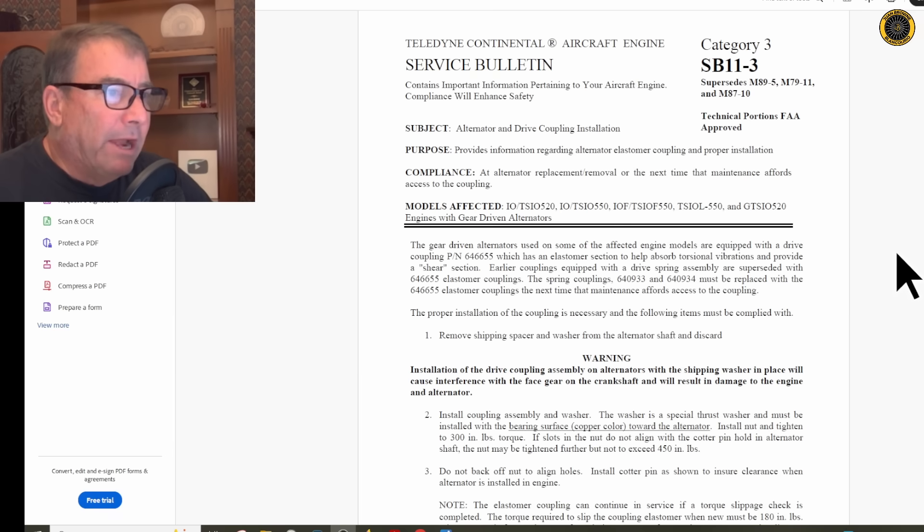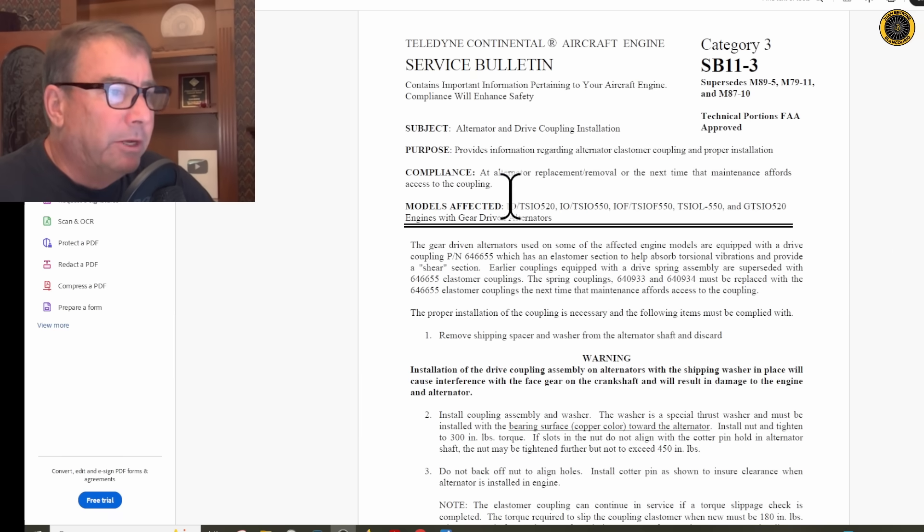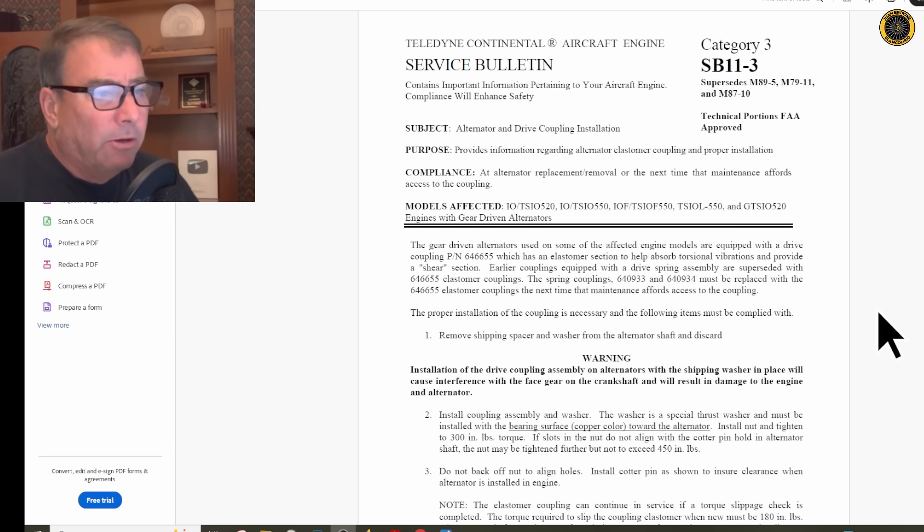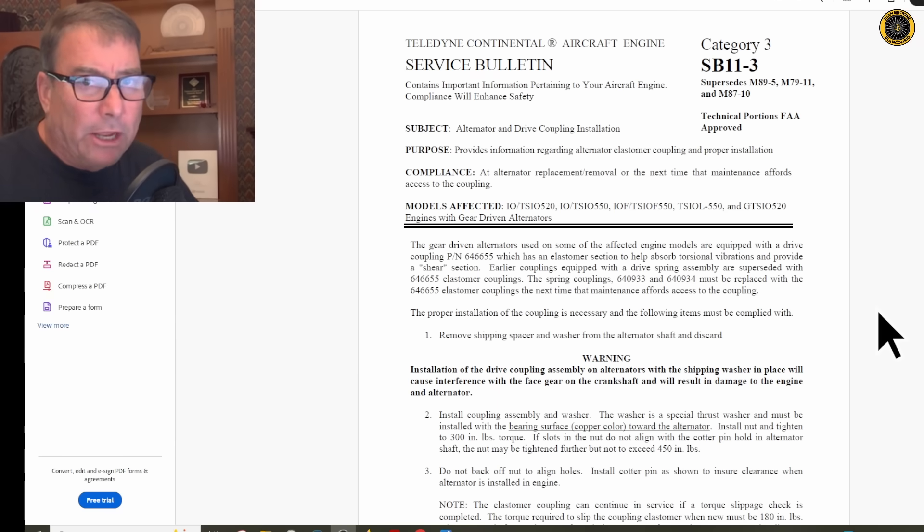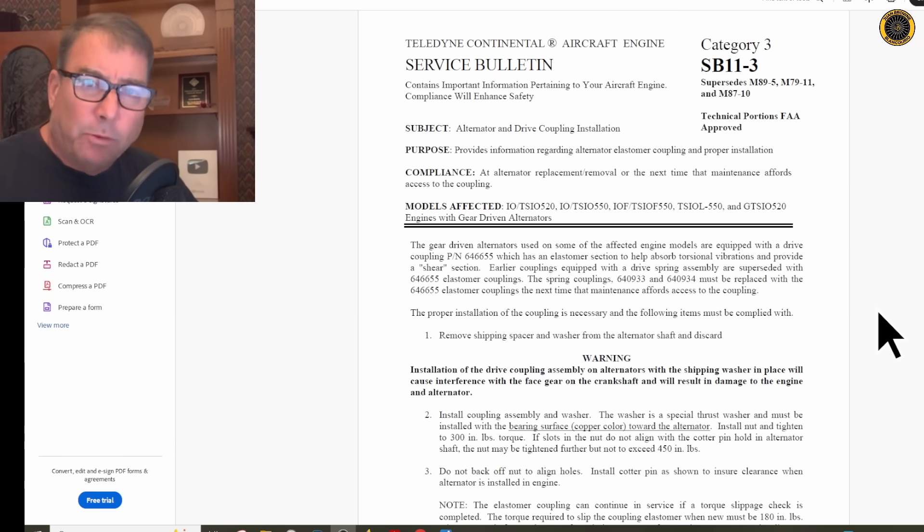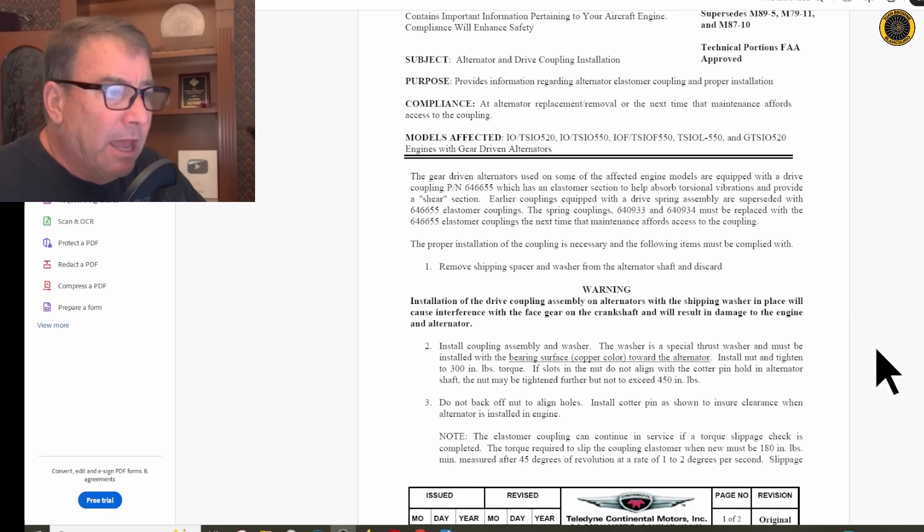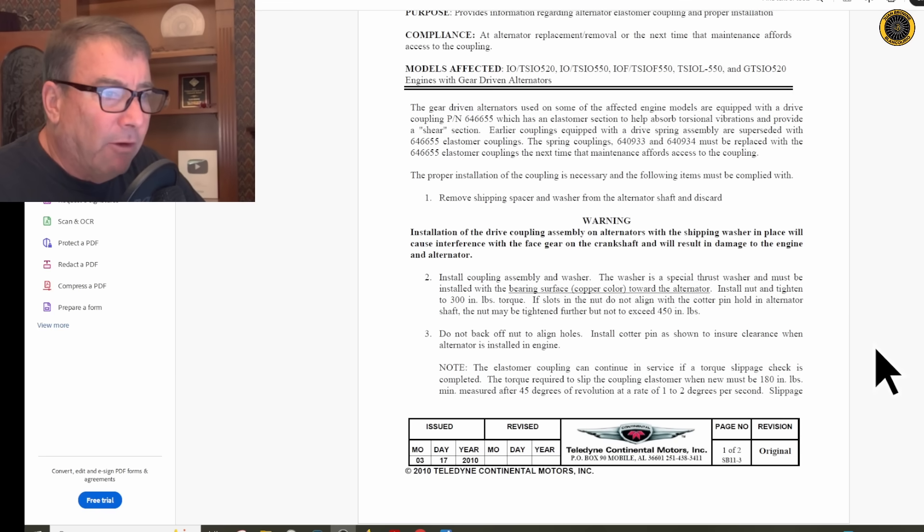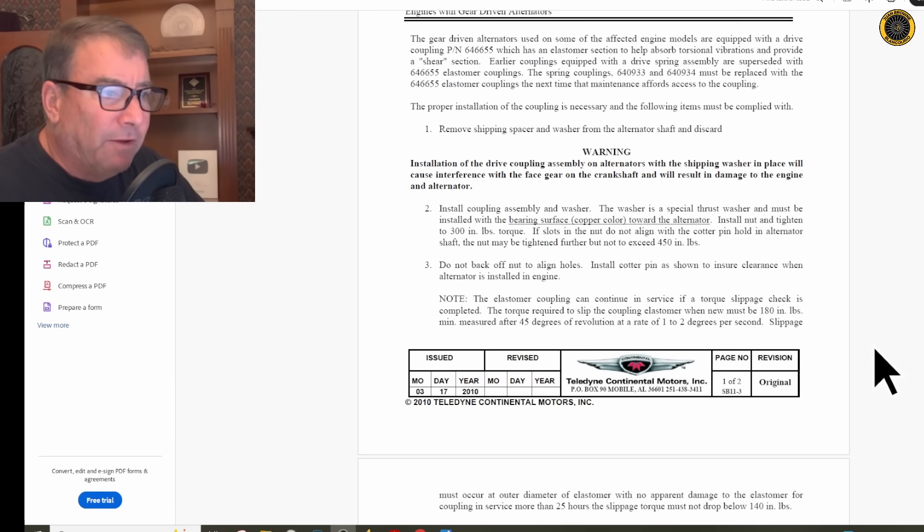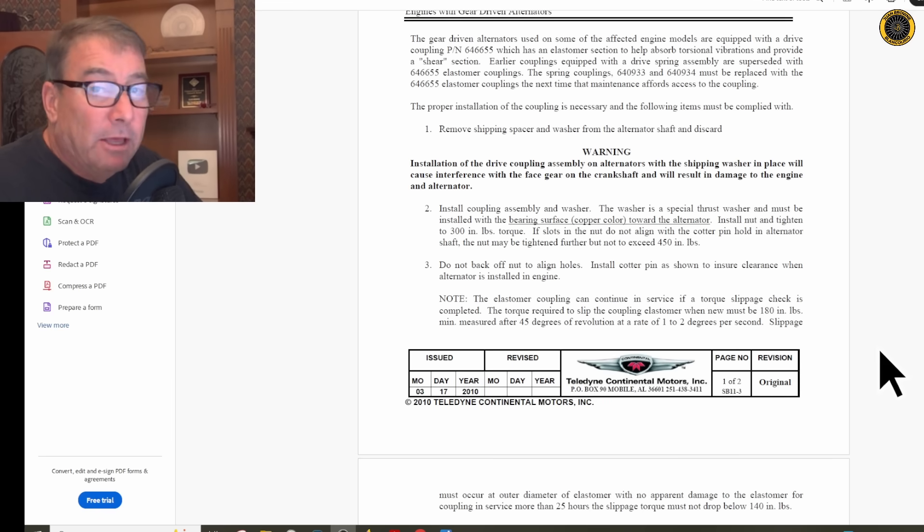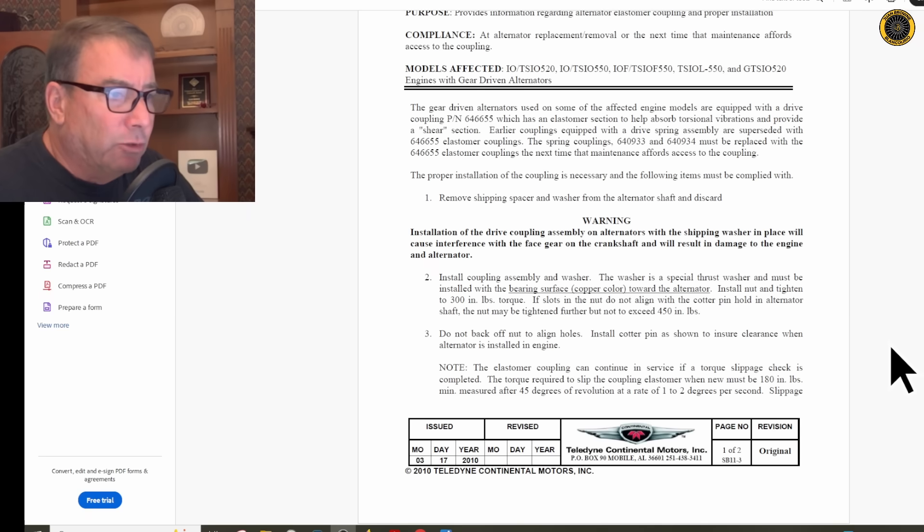There's a service bulletin out by Continental regarding this issue. Here's the engines affected. The earlier couplings were spring-loaded couplings, and they've been superseded with this elastomer-style coupling, and it gives very careful directions of how to properly install the elastomer-style drive coupling.